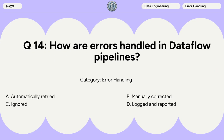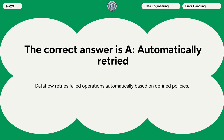Question 14: How are errors handled in Dataflow pipelines? A. Automatically retried. B. Manually corrected. C. Ignored. D. Logged and reported. The correct answer is A. Automatically retried. Dataflow retries failed operations automatically based on defined policies.